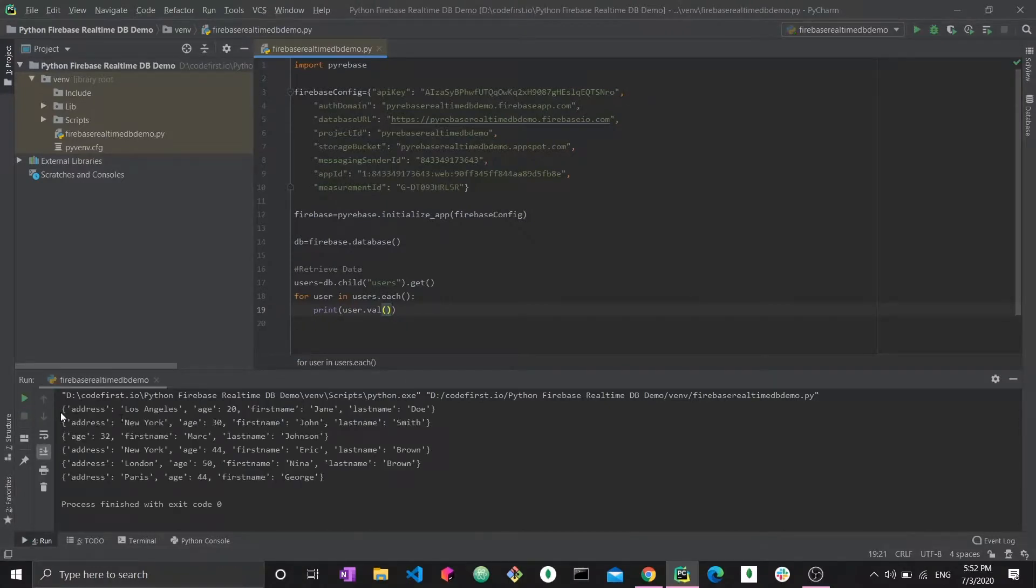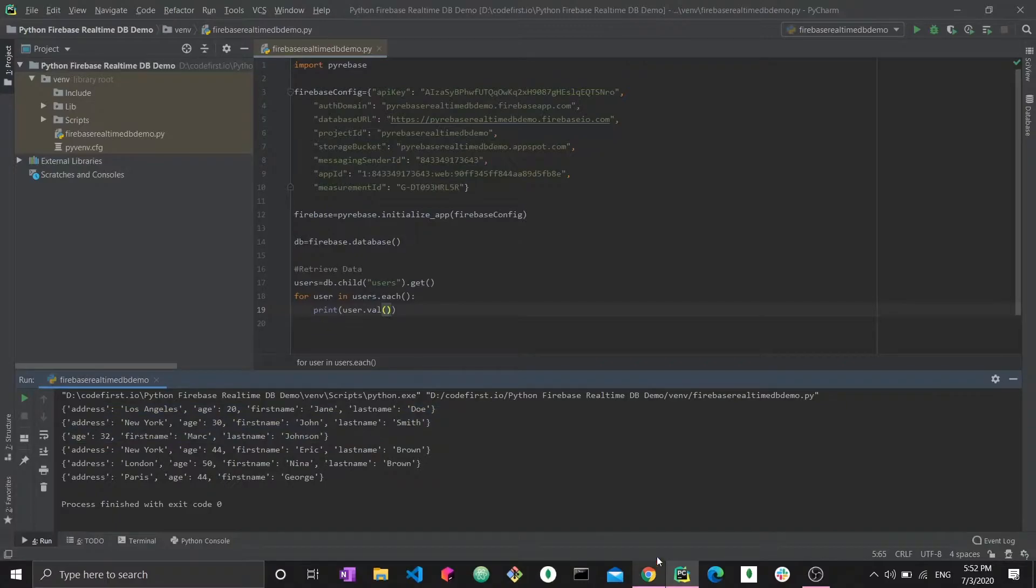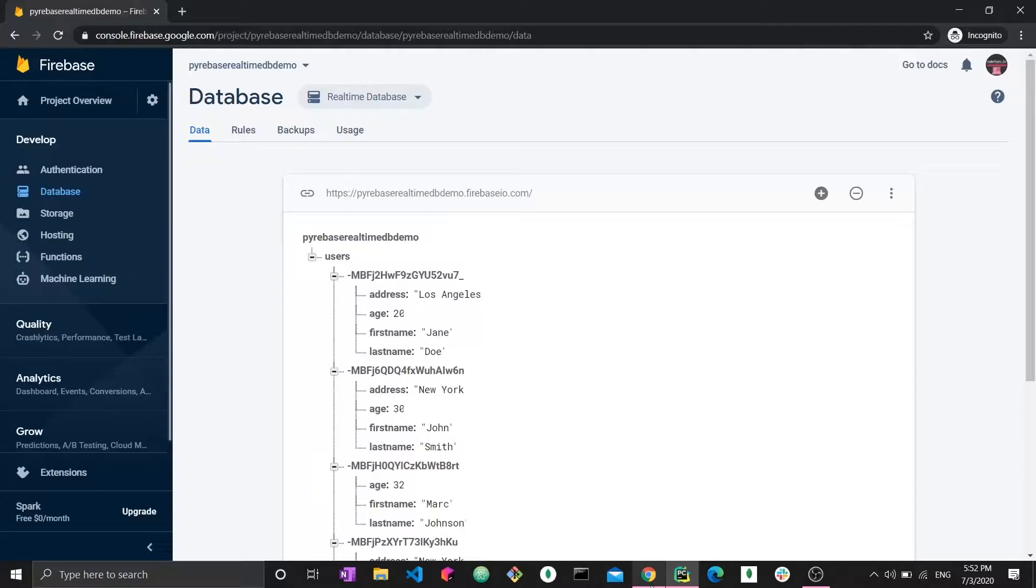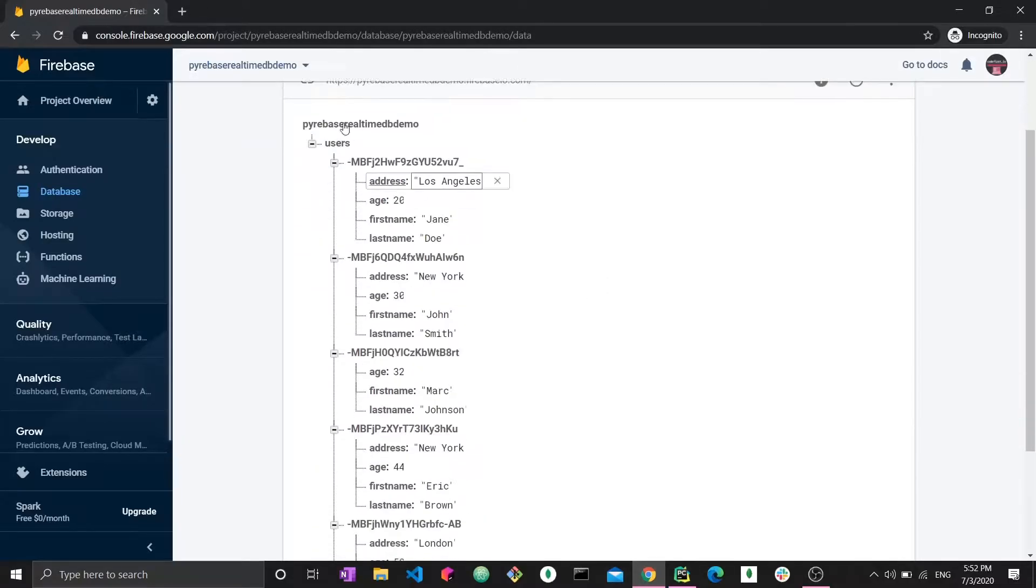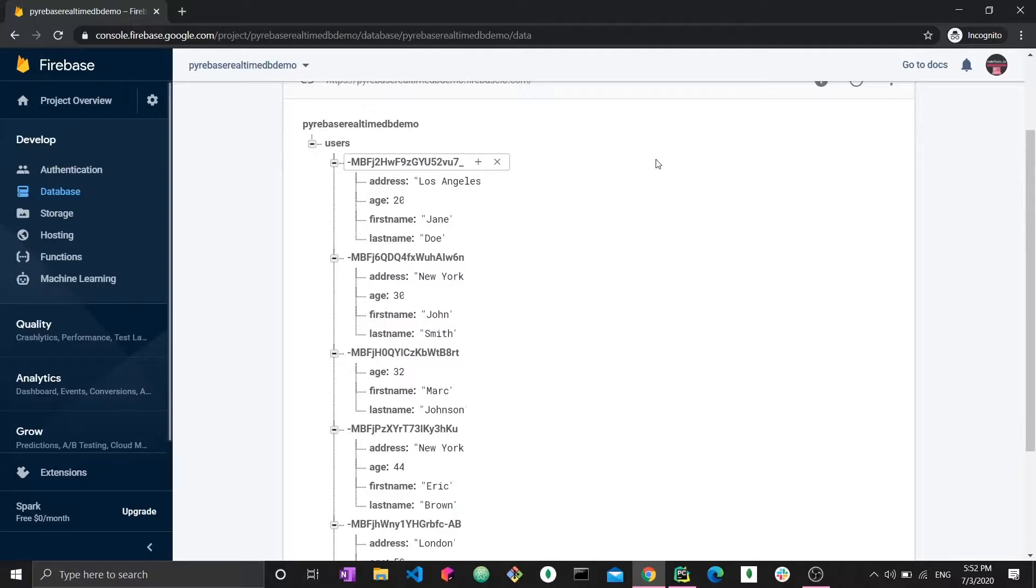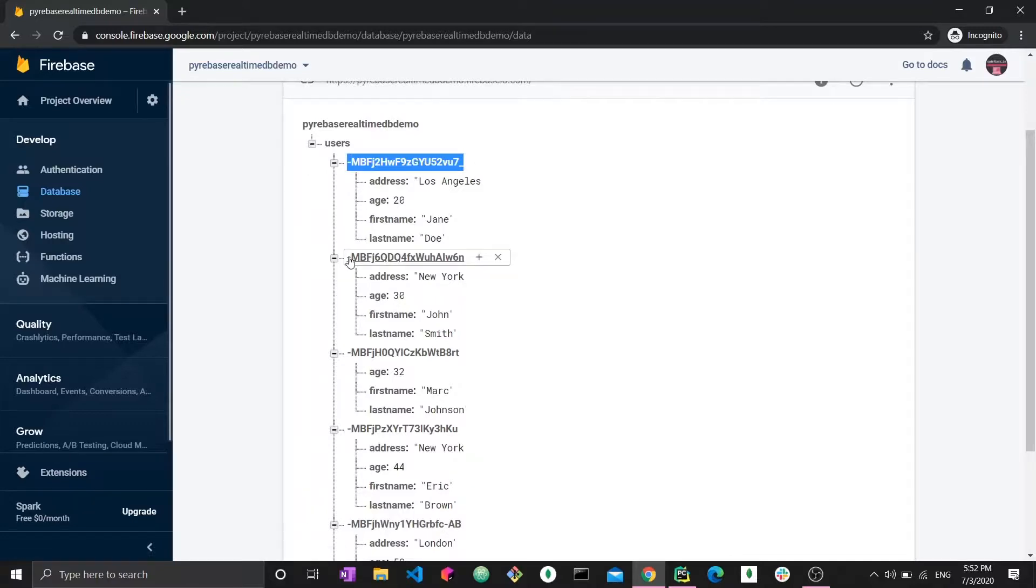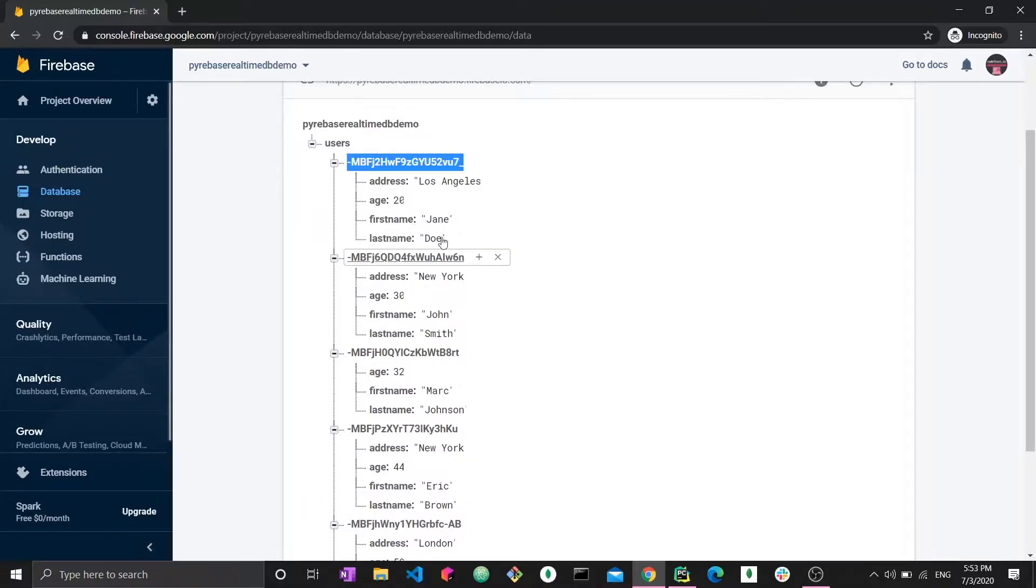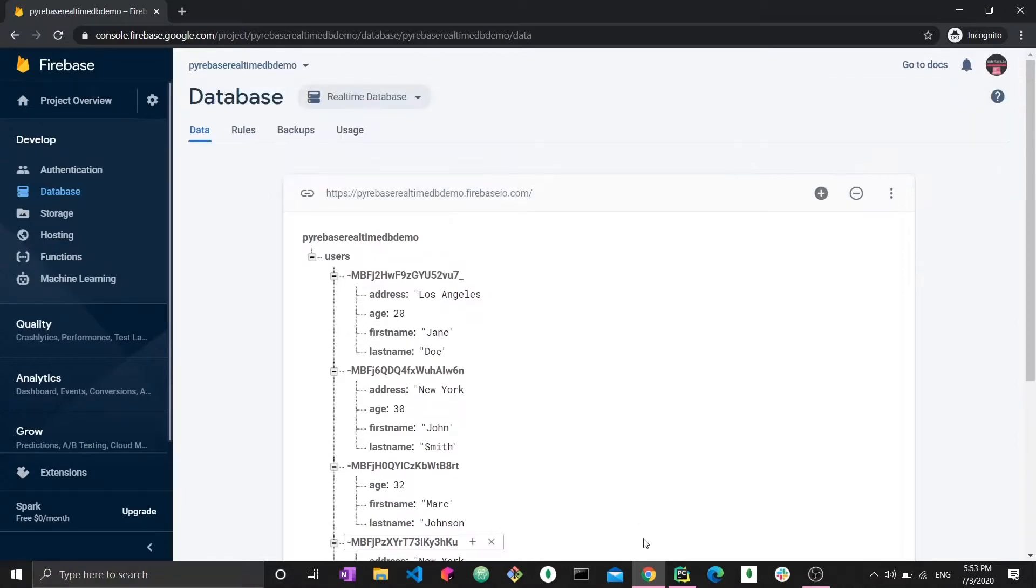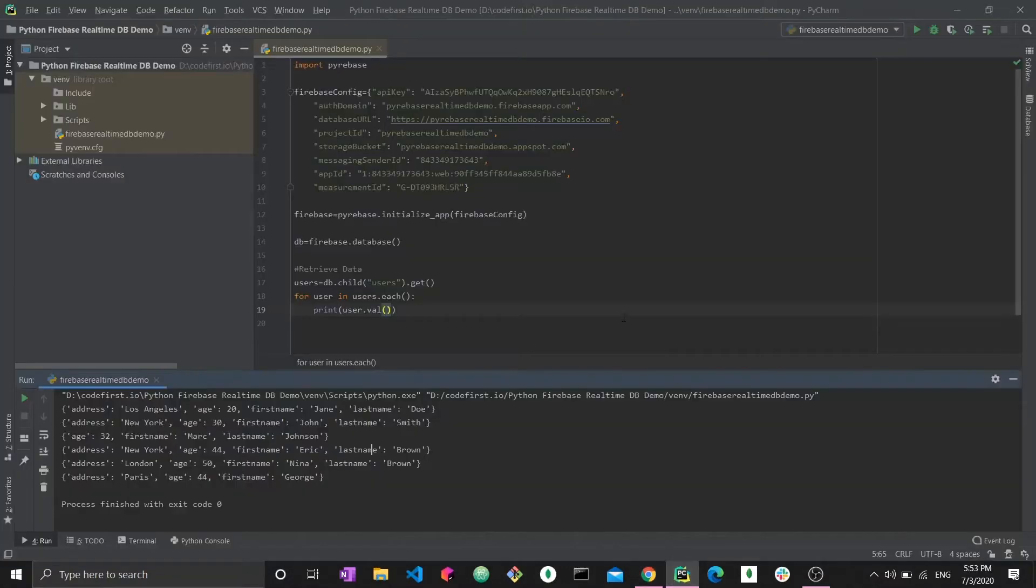And these are the different objects that we have within our database. So these are the different objects and we got the value. Why don't we see the ID? Because we have the key and the value and here the key is this ID or this ID or this ID and the value is the object within it and all the data inside this object.